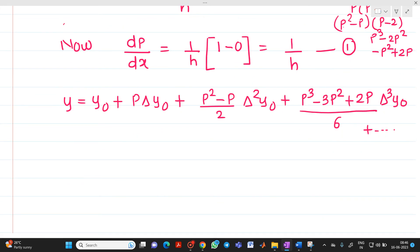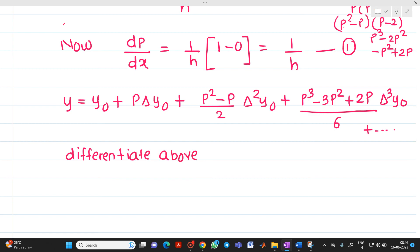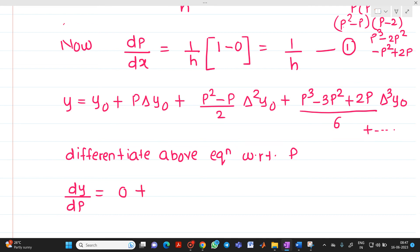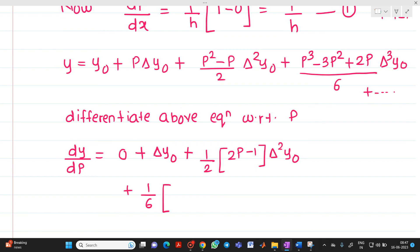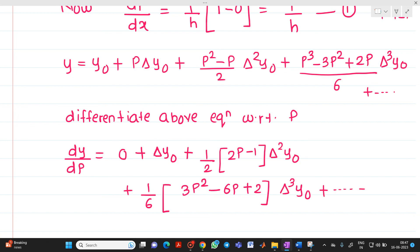Now differentiate the above equation with respect to p to get dy/dp. The derivative of y0 is 0 (constant). The derivative of p·Δy0 with respect to p gives Δy0. Taking 1/2 common, we get (2p−1)·Δ²y0. Taking 1/6 common, we get (3p²−6p+2)·Δ³y0. So dy/dp = Δy0 + [(2p−1)/2]·Δ²y0 + [(3p²−6p+2)/6]·Δ³y0 + ...